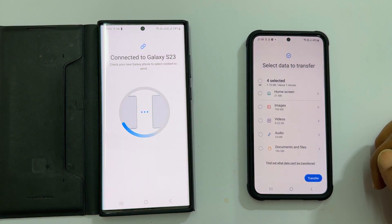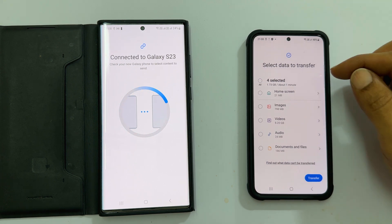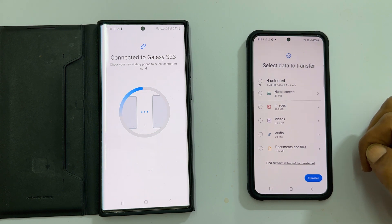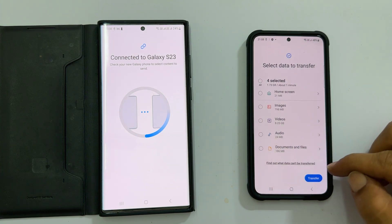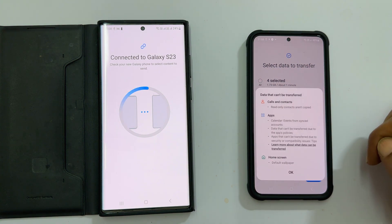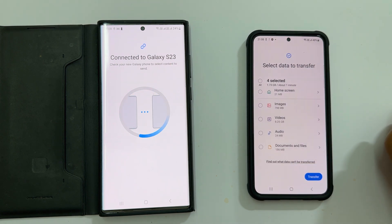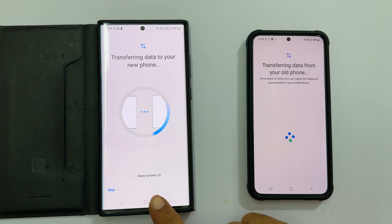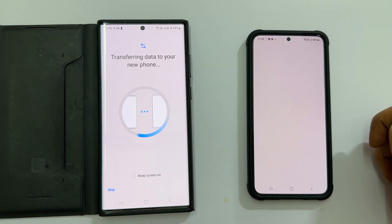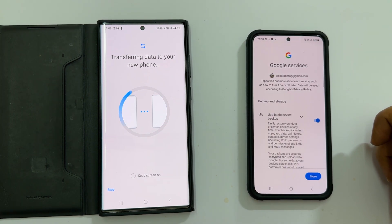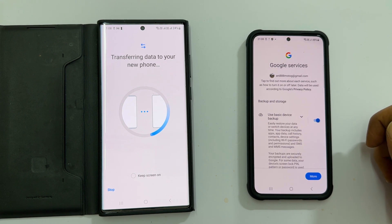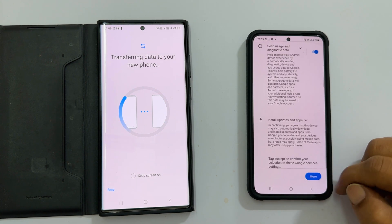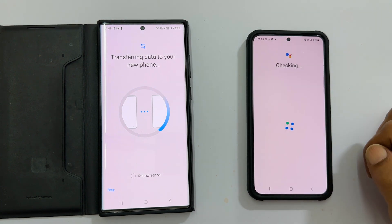Once you are done customizing, you can see the size of the data and the estimated transfer time. You can also see what can't be transferred by tapping here. Tap transfer and it will start copying the data from the old phone to the S23. You will then get a setup page — follow the on-screen instructions to complete it.